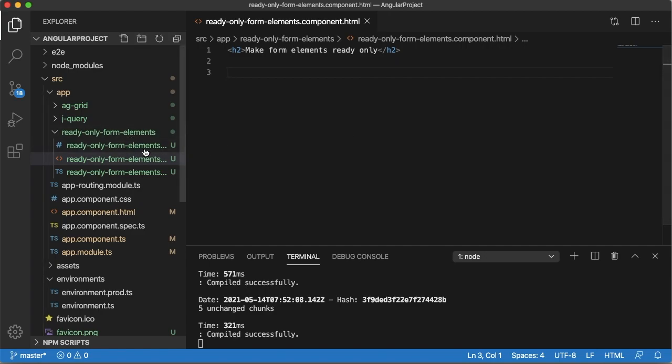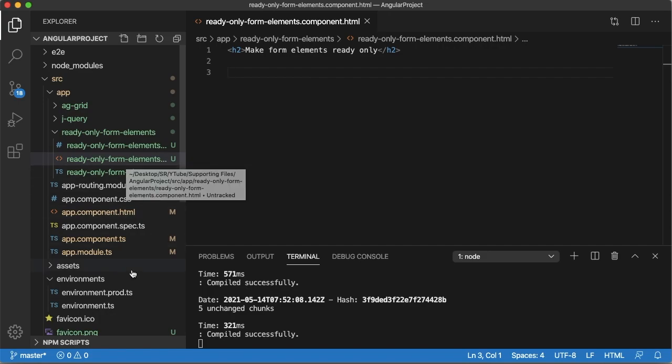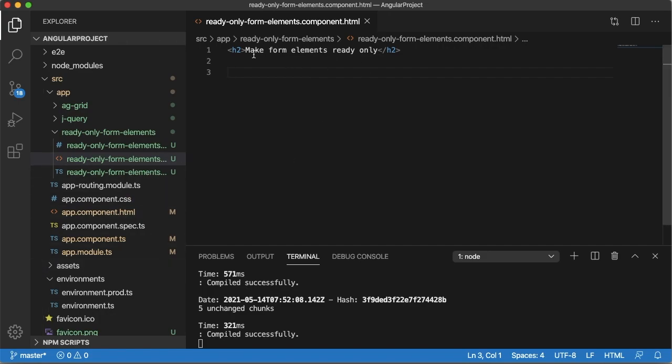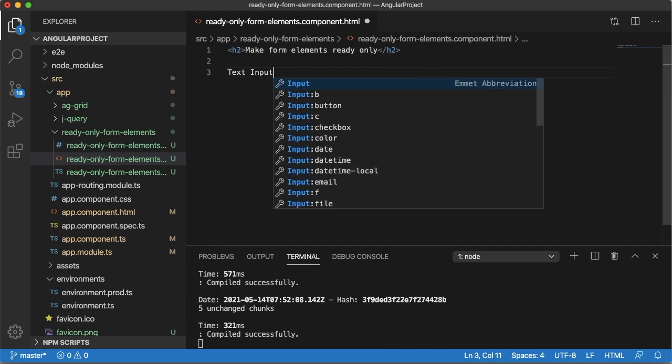Currently I have a component in which I have a title, 'Make form read only'. Let me add some of the form elements here.